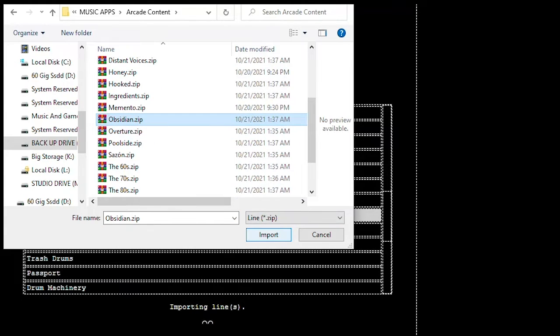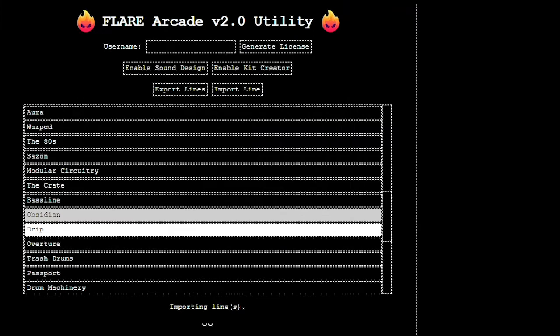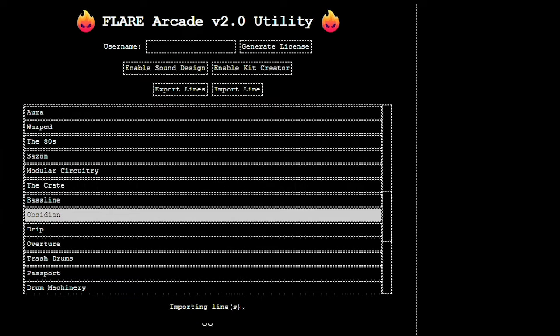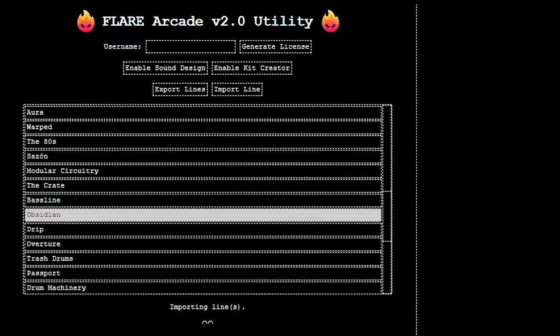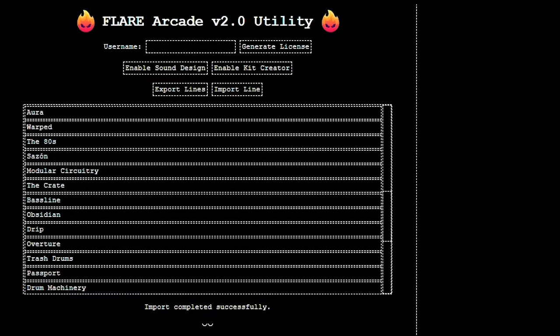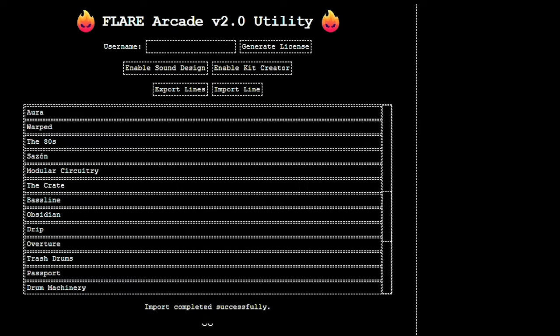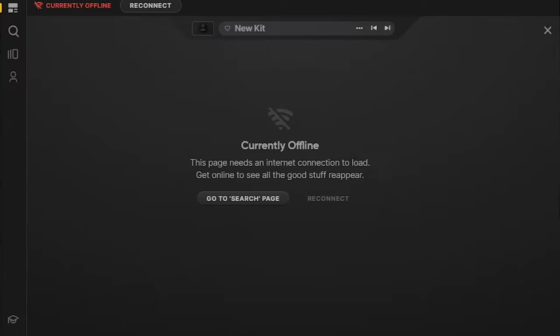Hit import and let the tool do its thing. It may take a few minutes and it might say not responding, but just leave it alone. It will install. Once the tool has finished doing its thing, it will say import completed successfully at the bottom and you're all set.